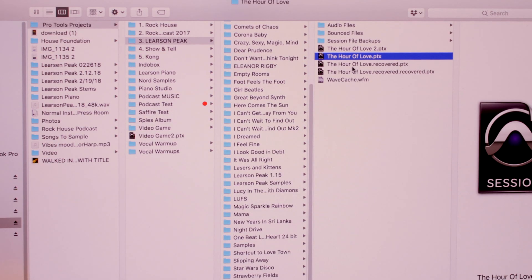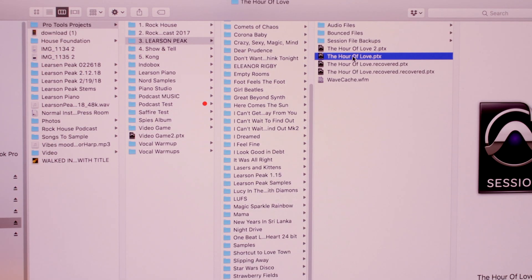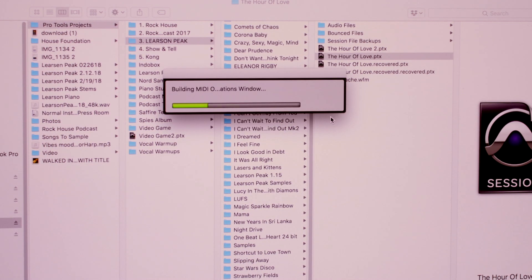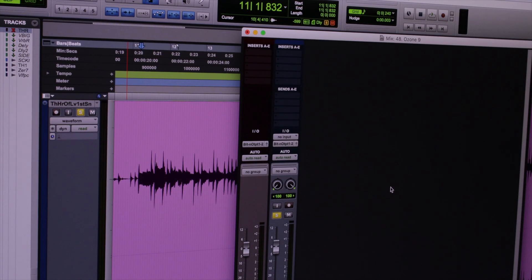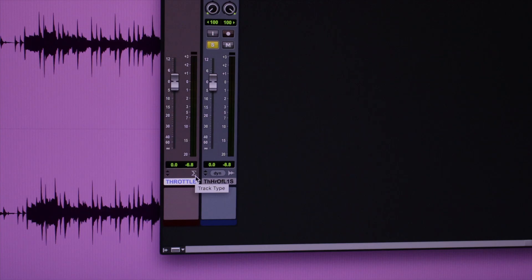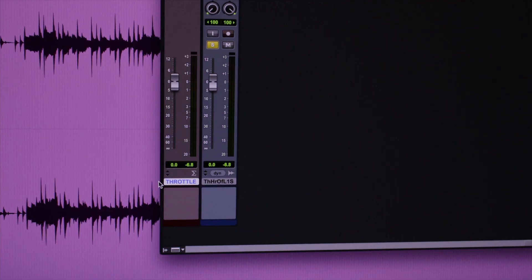So I've got a new track that's mixed and I'm ready to start mastering. I'll just play a little of the final mix. To start the mastering process, I'm going to add the Ozone 9 plugin to my master bus, which is always labeled throttle.